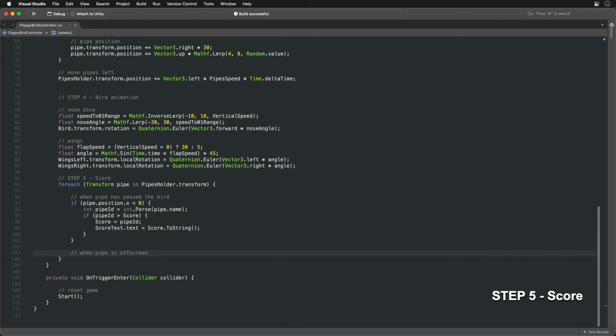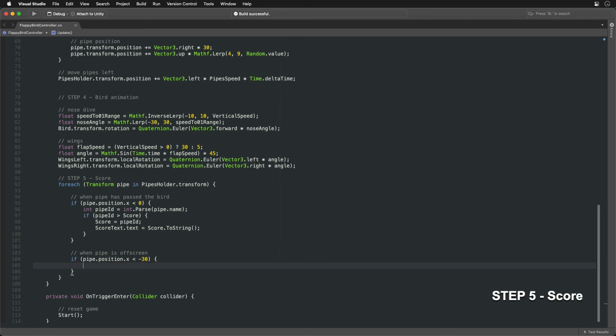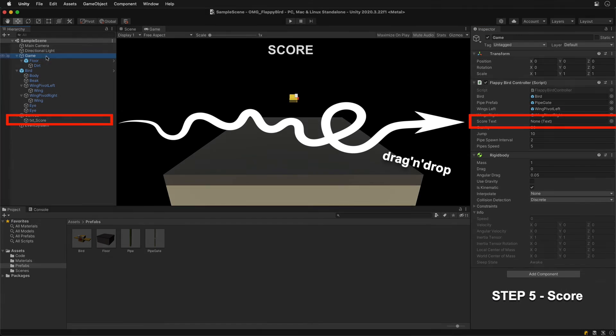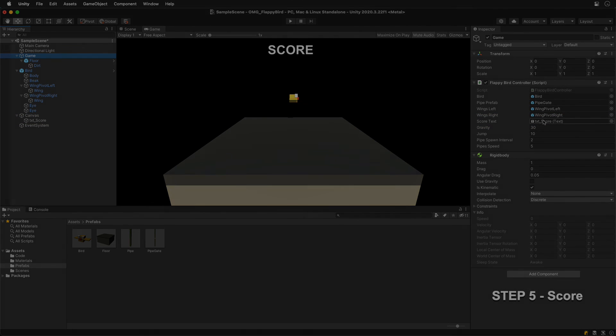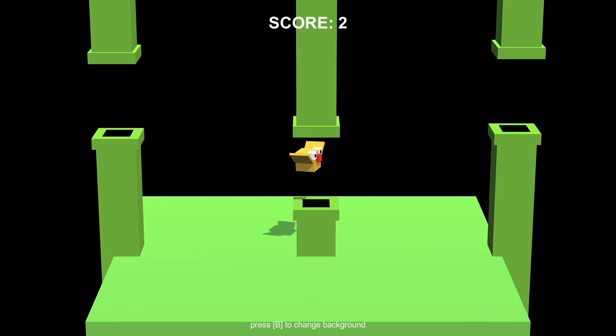Here we can also check if a pipe has gone further to the left and is off screen. If that's the case, we can destroy it since we no longer need it. Next, click the text object and give the final game a try. We are done!